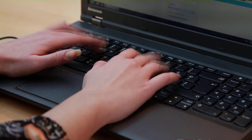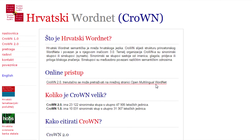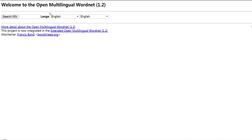WordNet enables you to easily find synonyms of a chosen word. For example, if you come across the verb pisati — to write — and you want to know if there are words with similar meanings, you can type it into the WordNet and learn its synonyms.